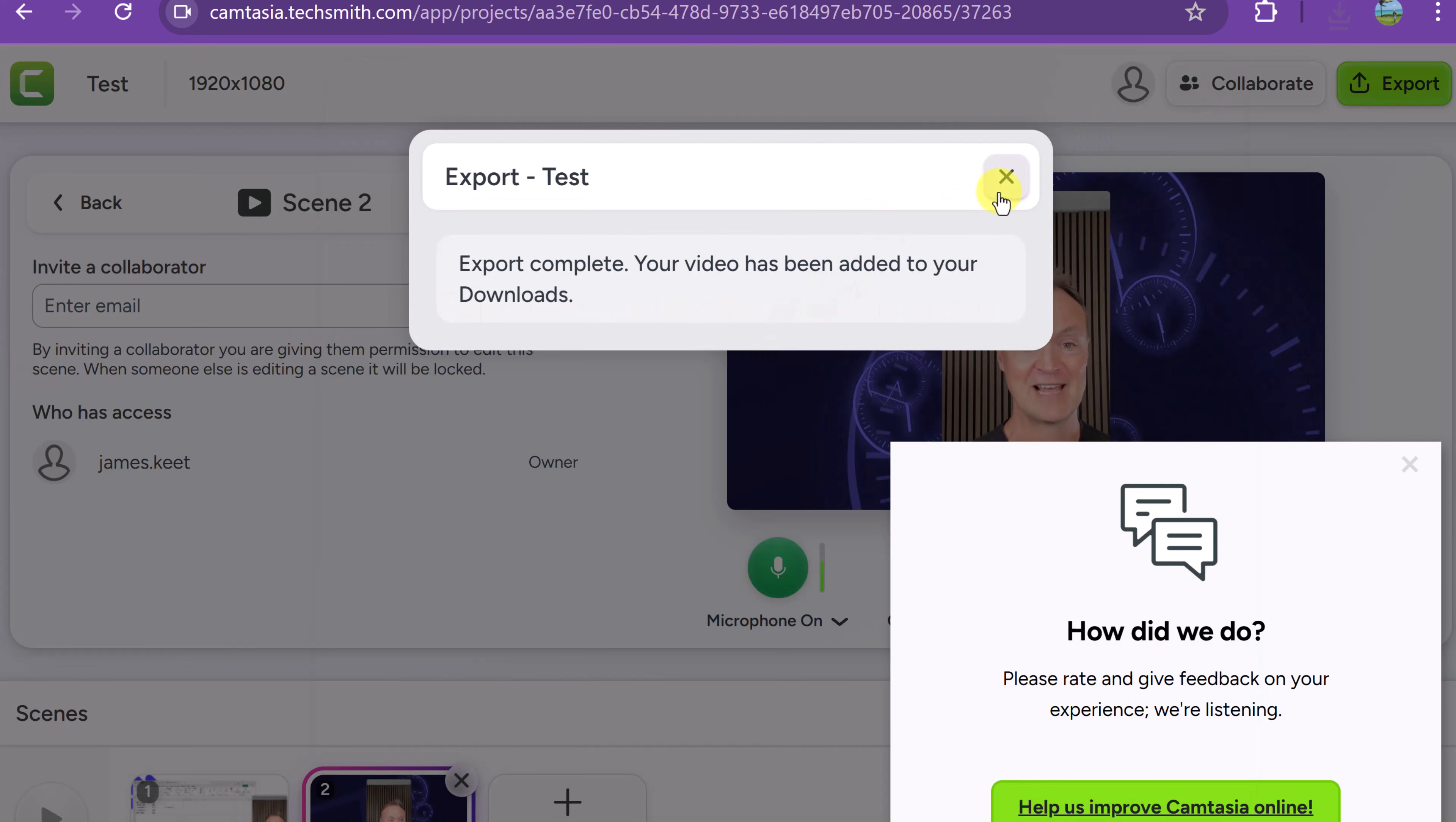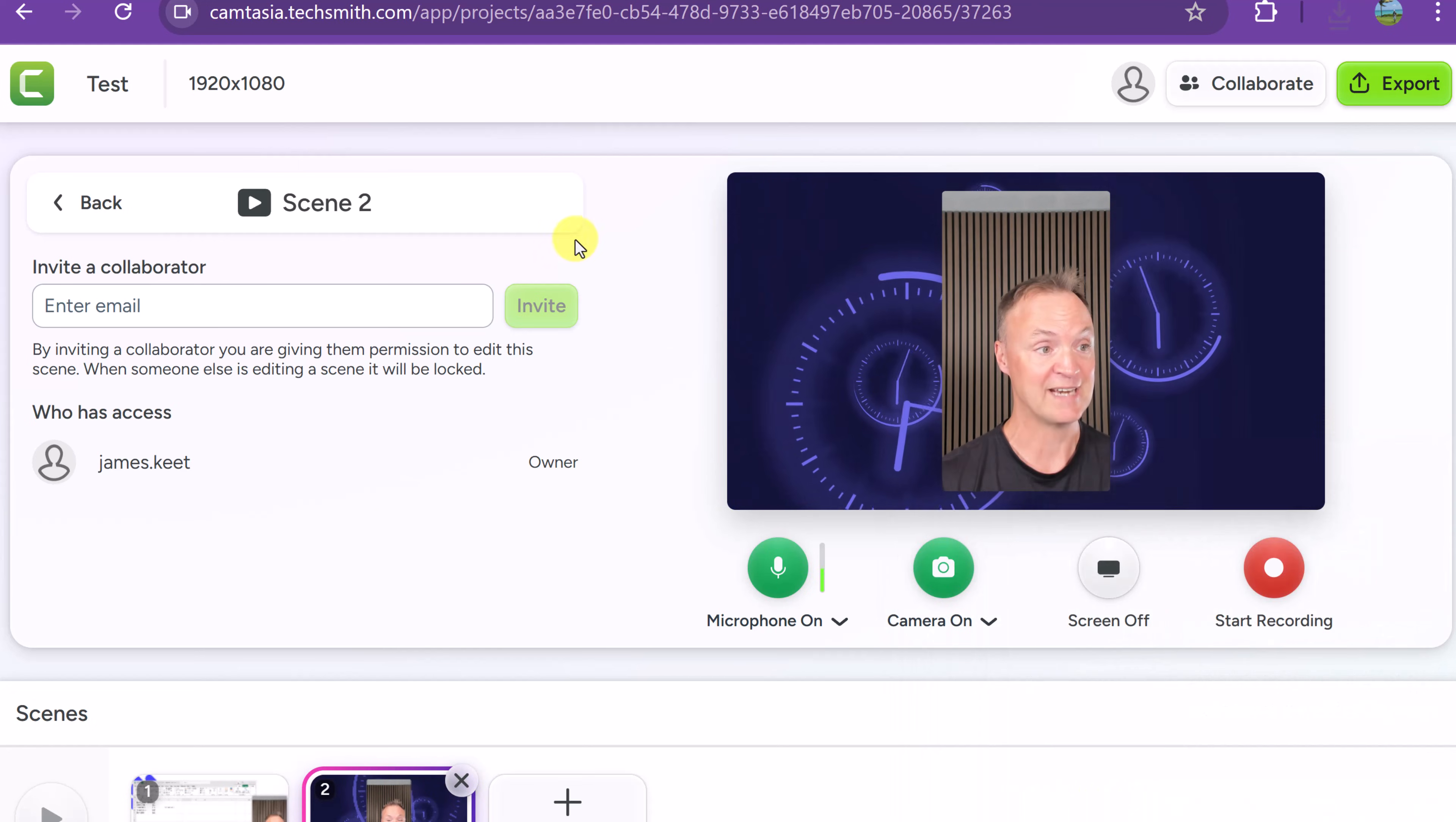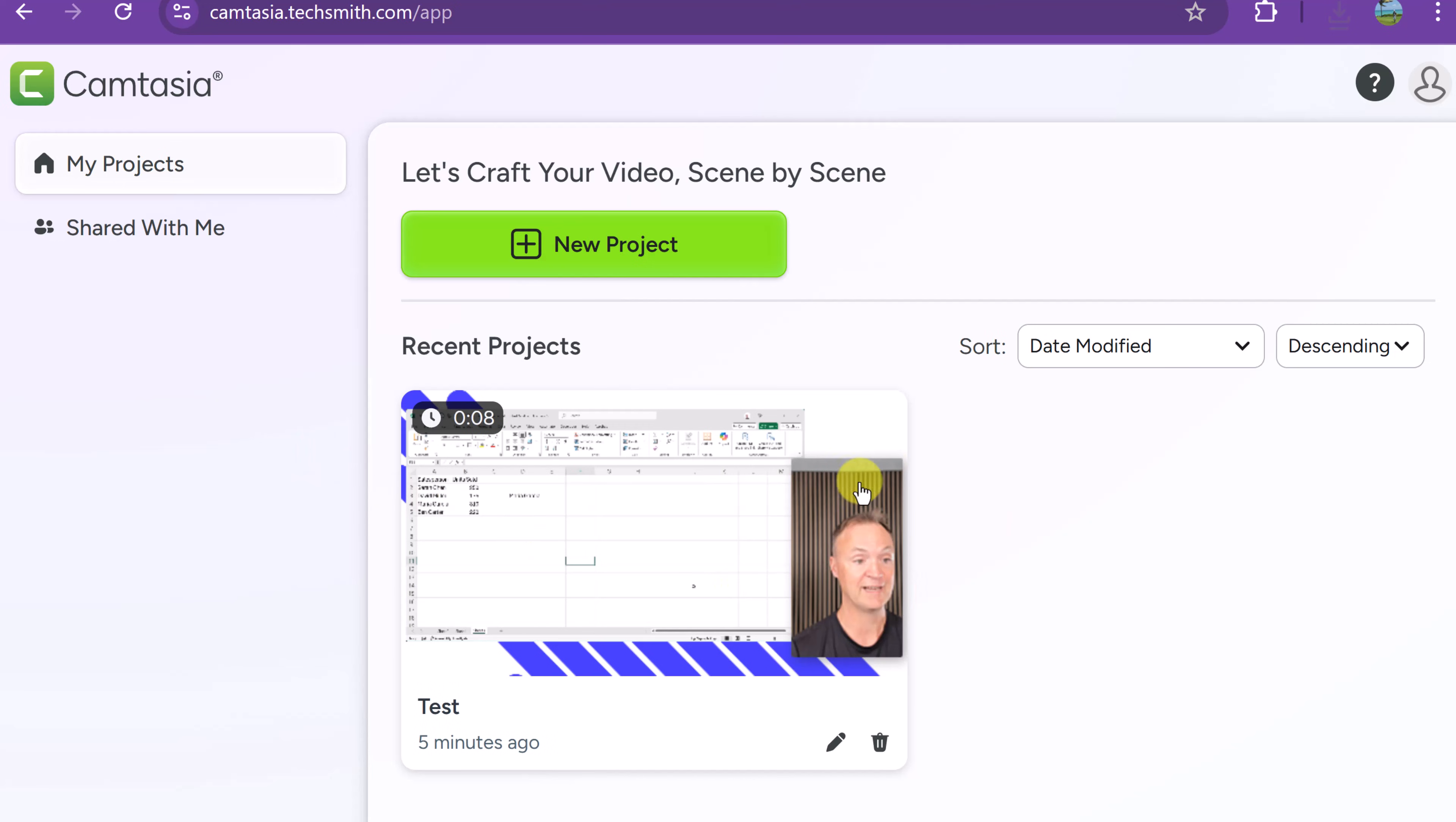Now the last few things I want to point out is that if I go back and click here it brings me back to my projects. I can see where this is right here. I could go through and make an edit. I can delete it and I can go through and start a new project.